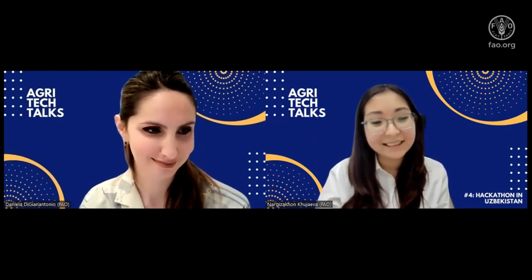Thank you, Nargiza, for sharing all these experiences with us. It was really great to learn from you how you hacked your hackathon. It was a pleasure to have you today — thank you so much.